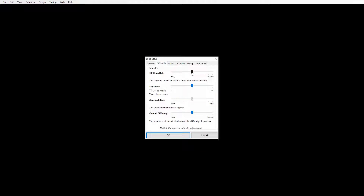Next we go to the Difficulty tab. HP drain rate - it's best to keep this pretty high, between 7 and 9. I usually go about 8. This is how fast your HP is going to be drained when people miss notes. Key count is anywhere from 1 to 9 - this is a 4 key map as I said, so I can drag this to 4. If it was a 7 key map I could drag it to 7, but we're mapping 4 key for this tutorial.